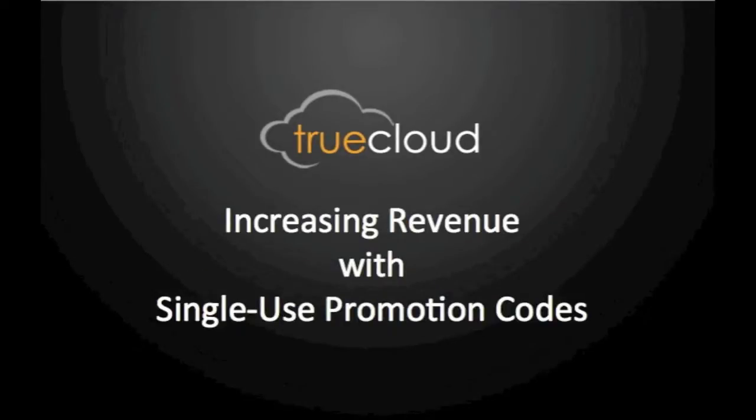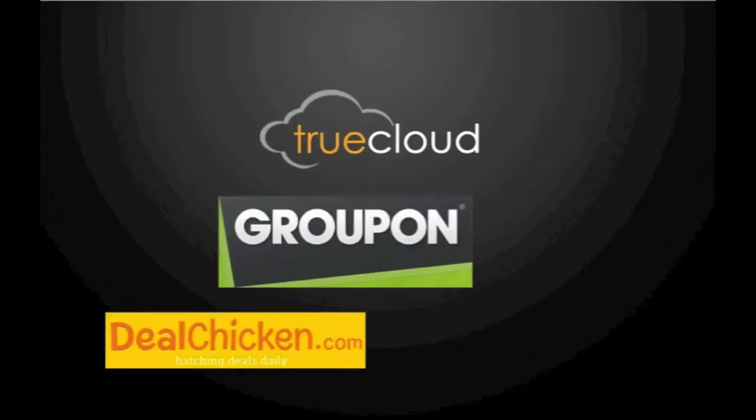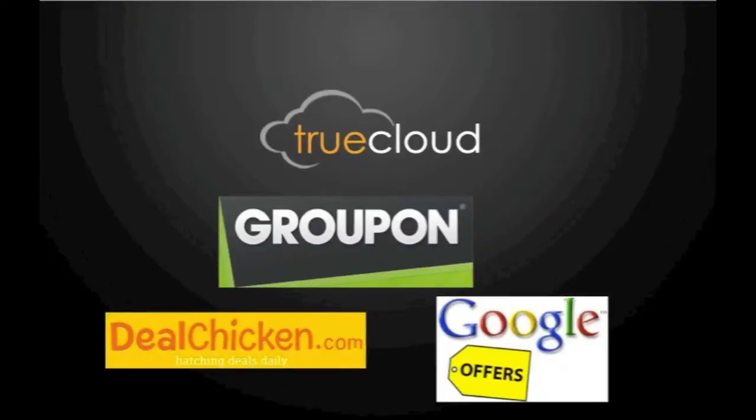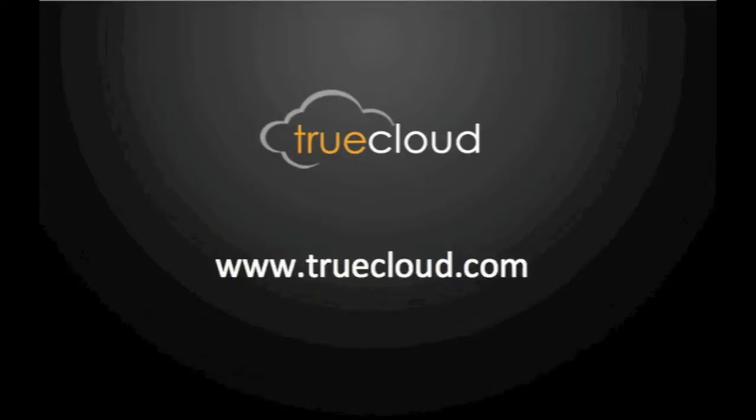This feature is great for NetSuite customers who offer promotions via Groupon, Steal a Chicken, or Google offers, and it can easily be integrated into your current marketing efforts. At TrueCloud, we can help you implement this feature by using the single-use promo code and maximize the value that NetSuite has to offer.